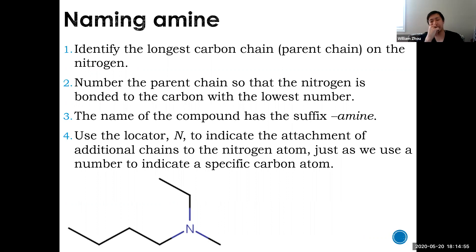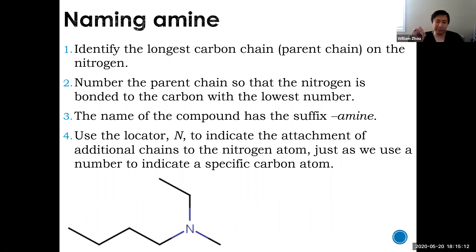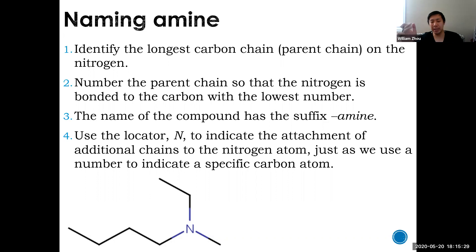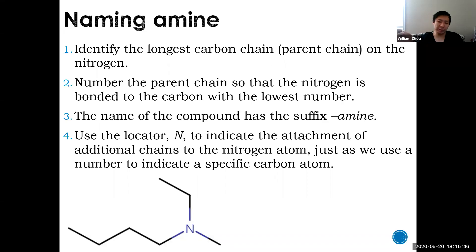Naming an amine is complicated because it has a nitrogen. The nitrogen could have one, two, or three carbon chains on it, so you have to identify the longest one. Number the carbons so that the nitrogen is on the smallest carbon. End the name with the suffix 'amine.' The tricky part: you need to locate the branches on the nitrogen. Because nitrogen can make two additional bonds, if a branch is on the nitrogen you must use 'N' to indicate that.